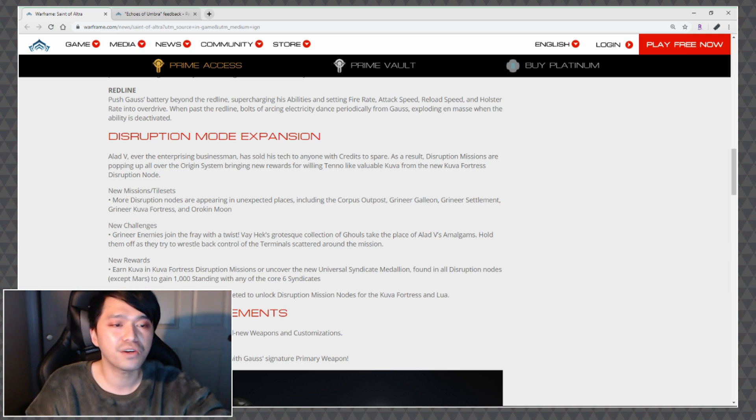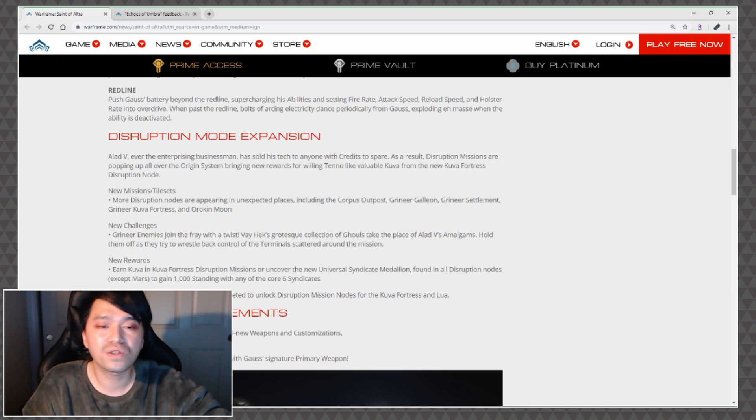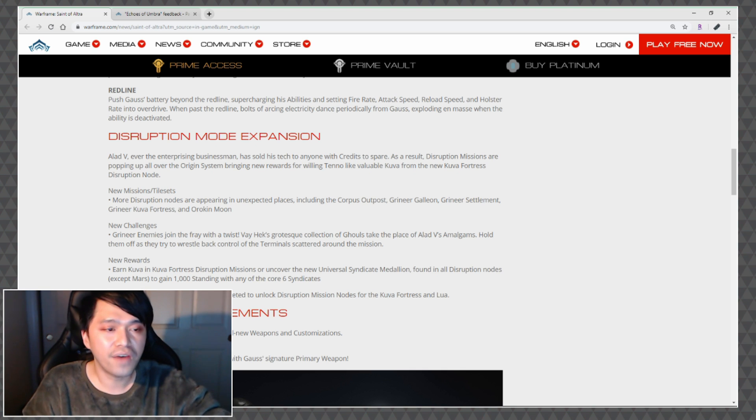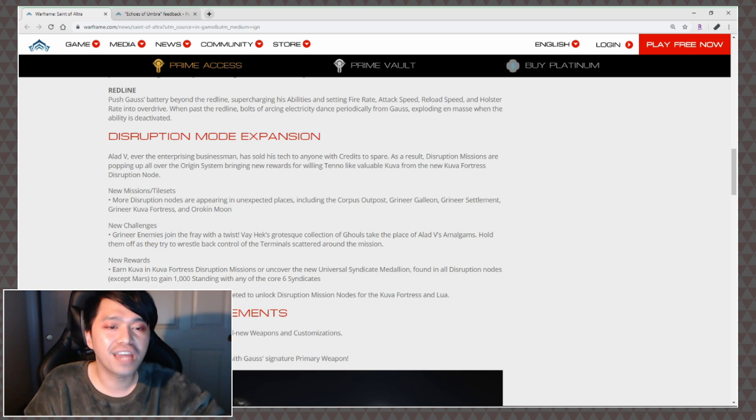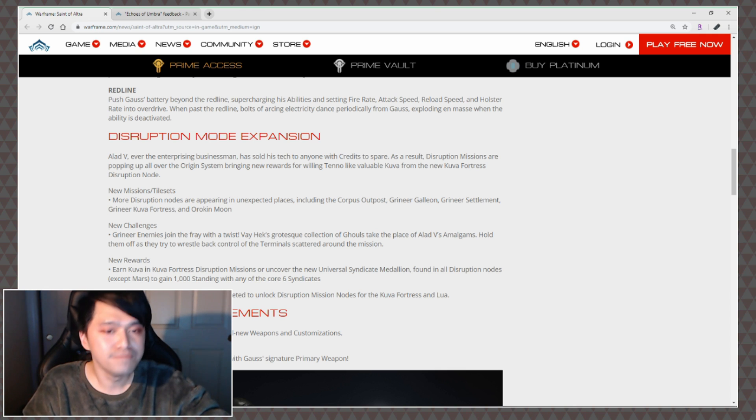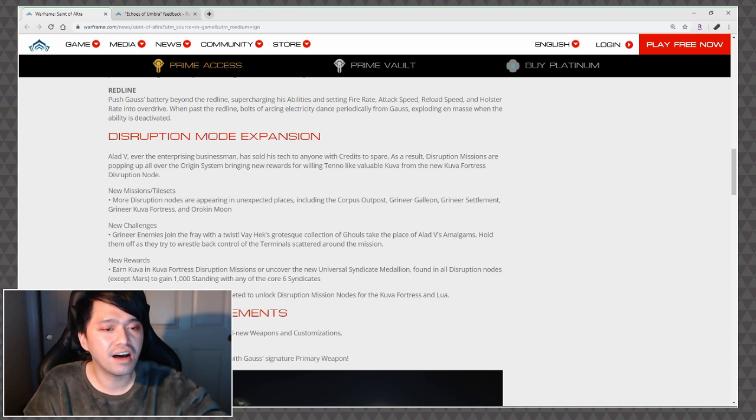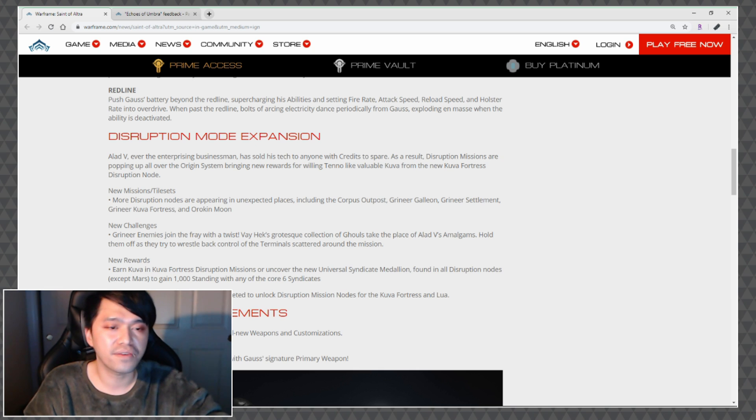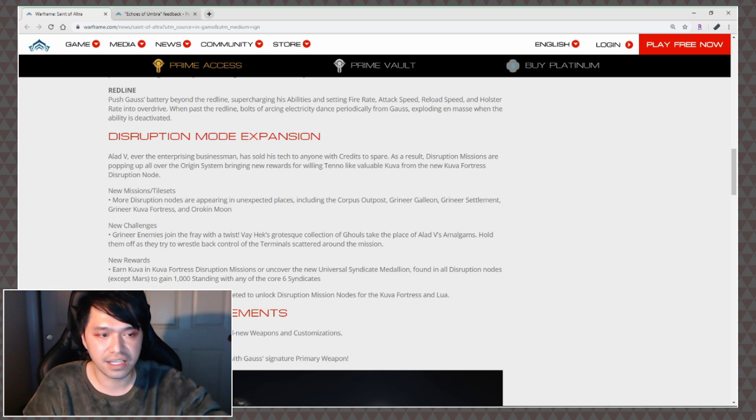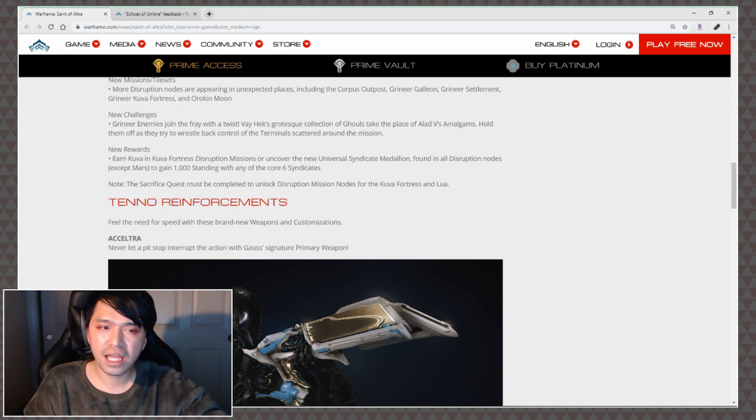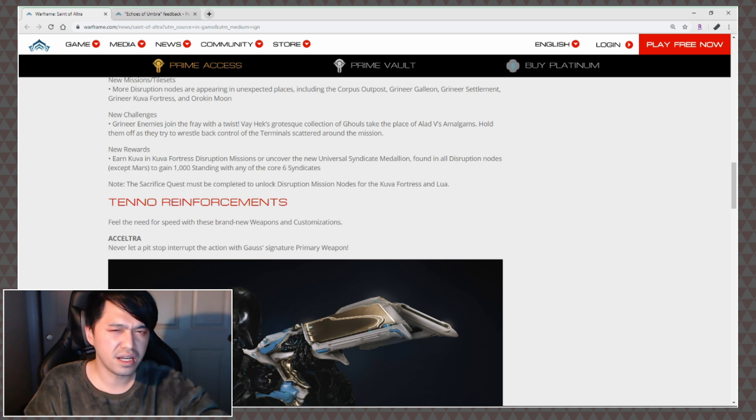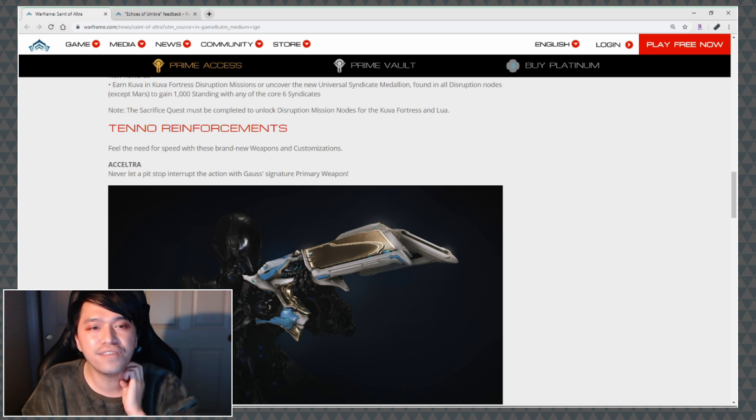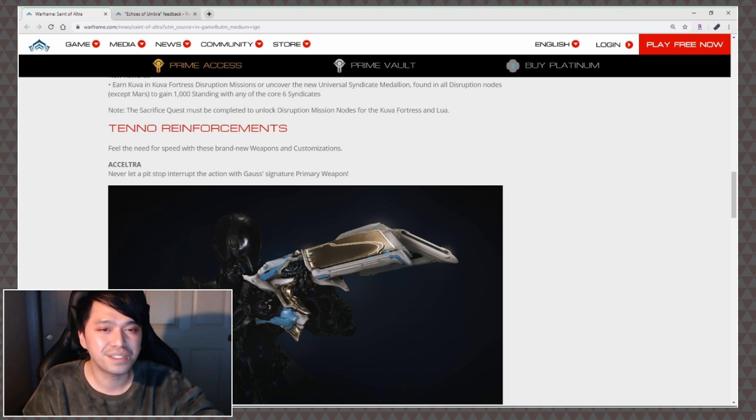New Challenges: Grineer enemies join the fray with a twist. Hexa Grotesque collection of ghouls take place of Alad V's amalgams. Hold them off as they try to wrestle back control of the terminals scattered around the mission. New Rewards: Earn kuva in Kuva Fortress disruption missions or uncover the new Universal Syndicate Medallion found in all disruption nodes except Mars to gain 1,000 standing with any of the six core syndicates. Note the Sacrifice quest must be completed to unlock disruption mission nodes for Kuva Fortress and Lua.